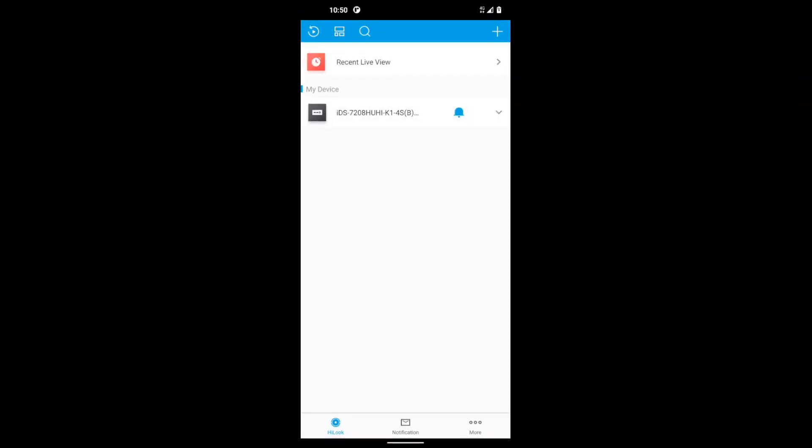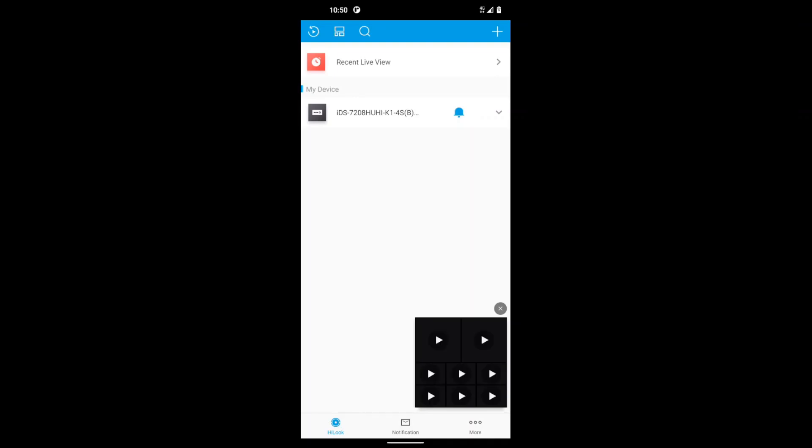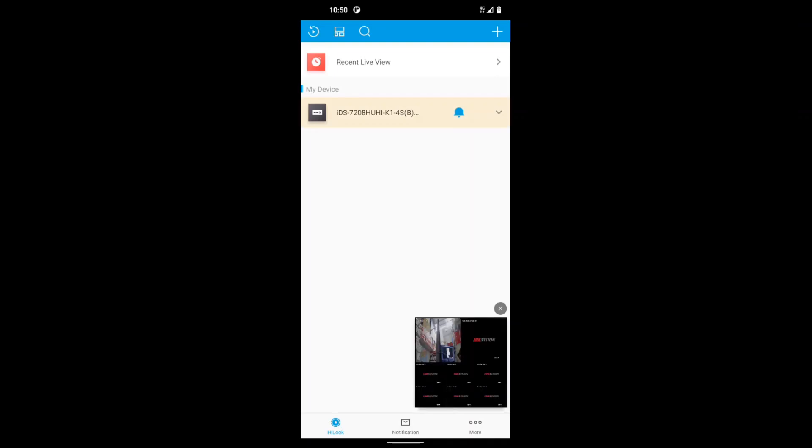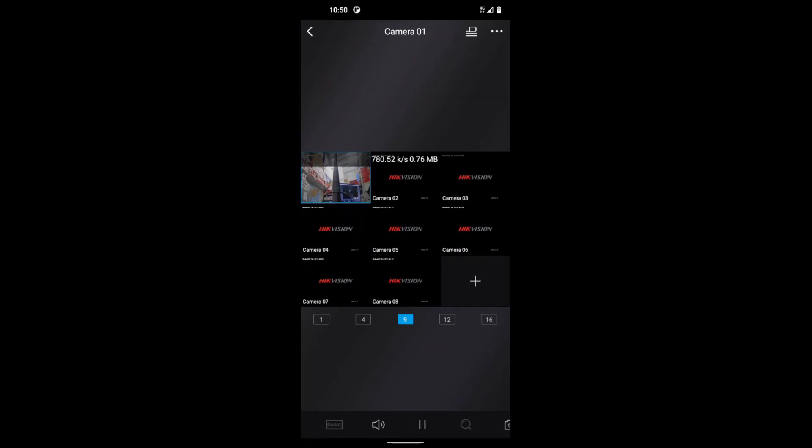So we just click on it, and at the bottom right hand corner it's got a Live View. So just click on the camera and it brings it up. So as you see now, we're viewing live.